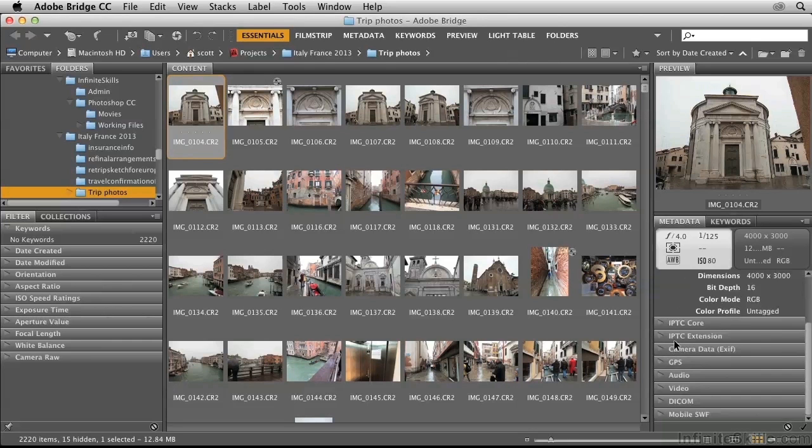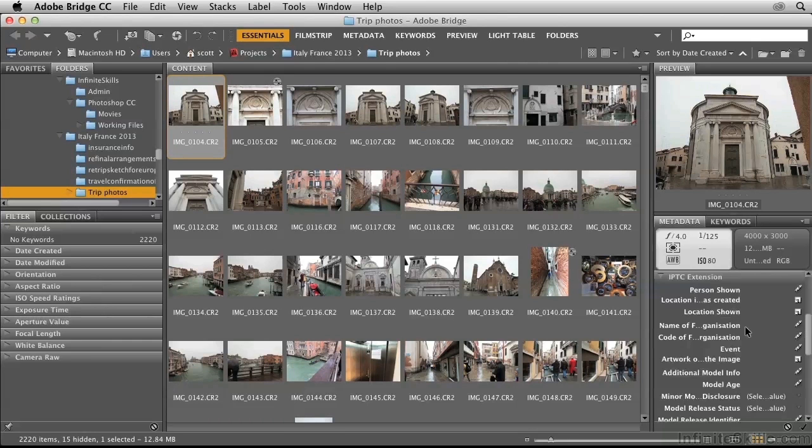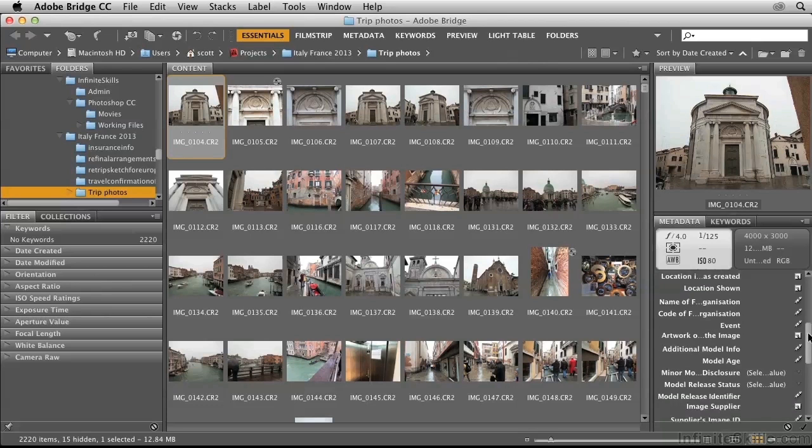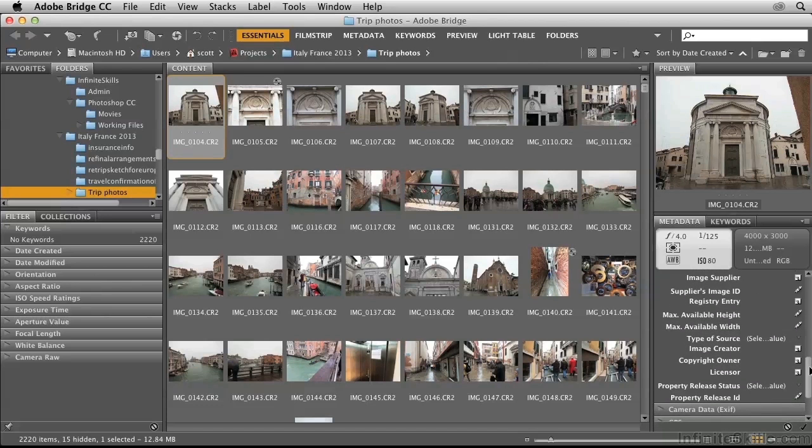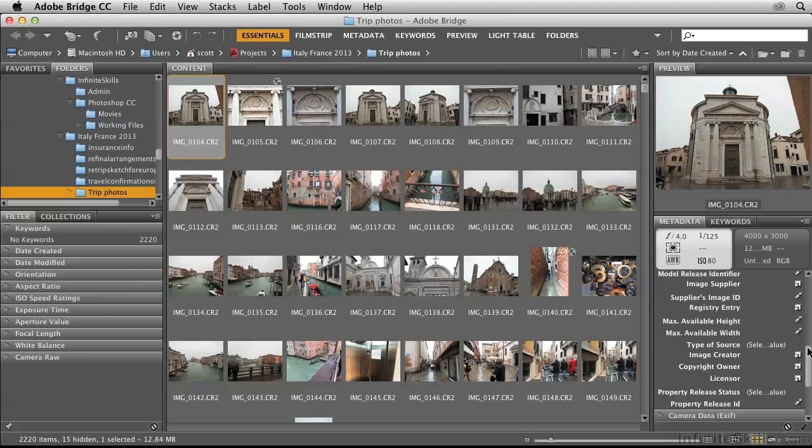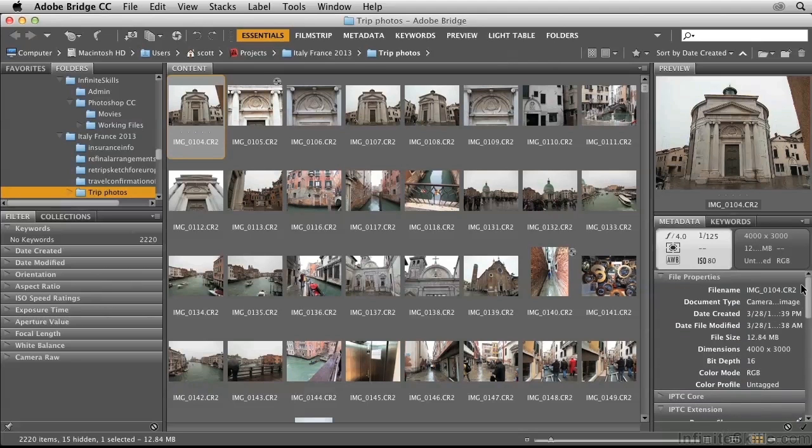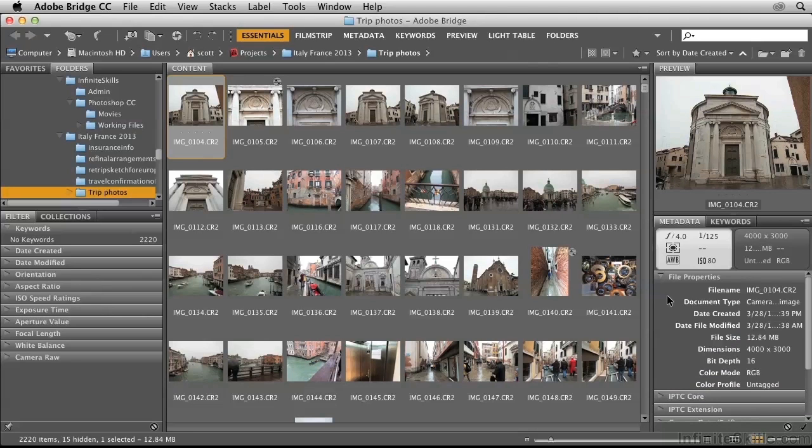There's also the IPTC extension category, which contains many other pieces of metadata. However, instead of entering all of this data, I prefer to create my own custom metadata in the form of keywords.